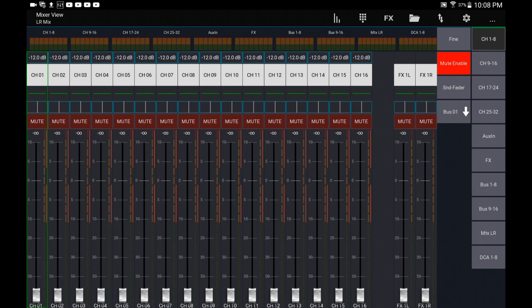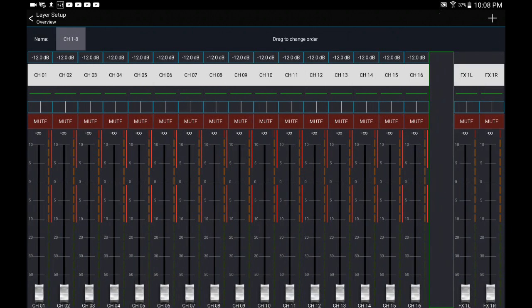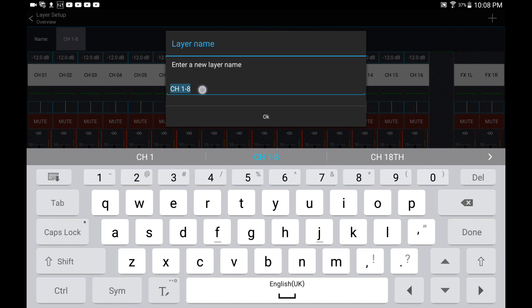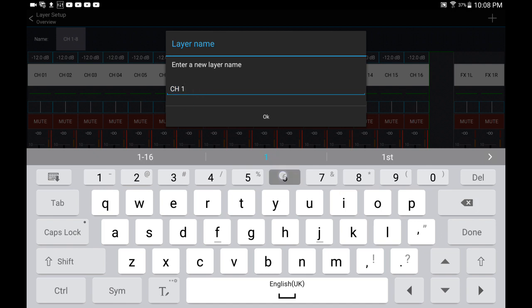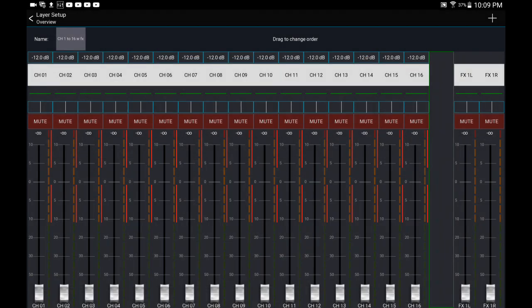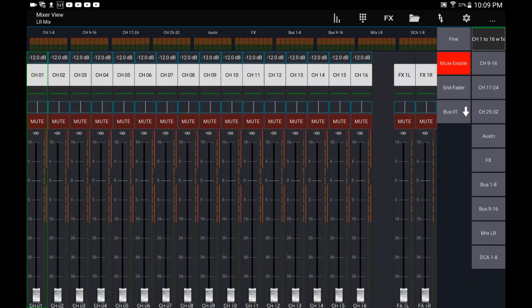Now let's go back into edit again and we're going to change the name. Let's call it 1 to 16 and then with effects. So there you go, so now the first layer is 1 to 16 with effects.